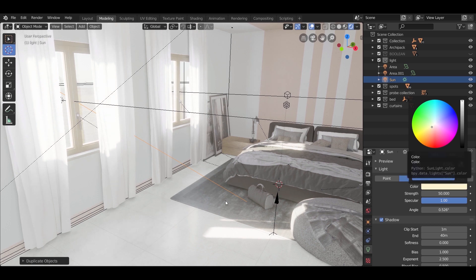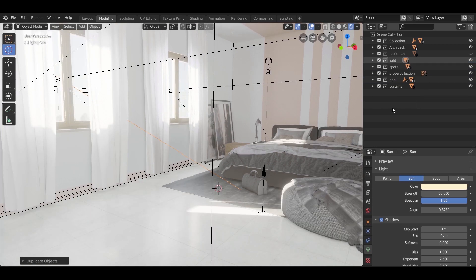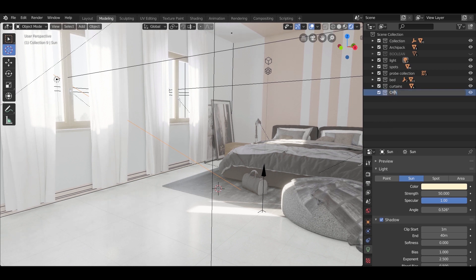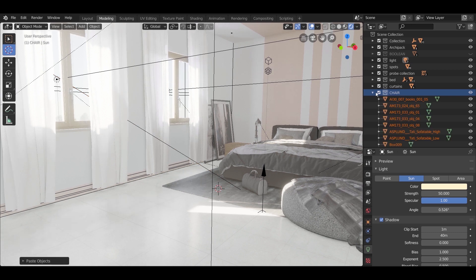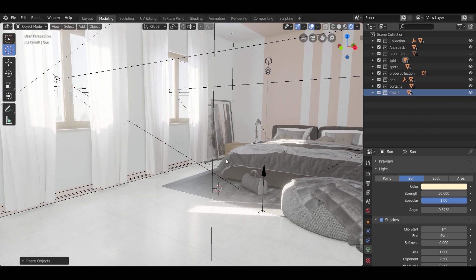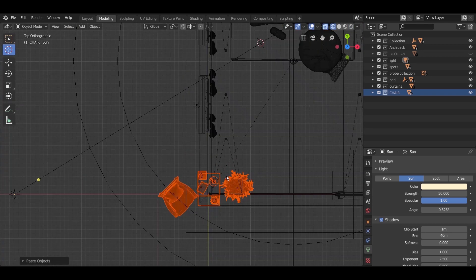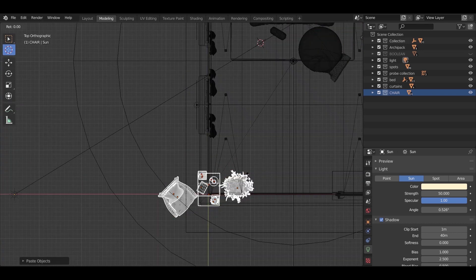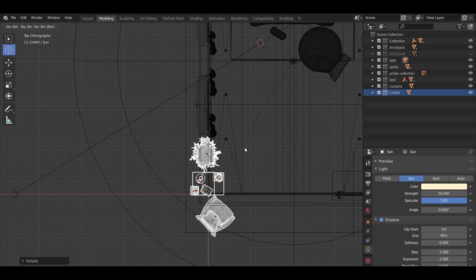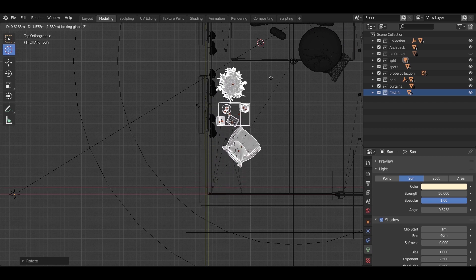I'm going to add more models to the scene. Always make a new collection before adding new stuff. After adding the chair, place it somewhere nice. Use G to move the object — while moving, you can press X, Y, or Z to lock movement on one axis.